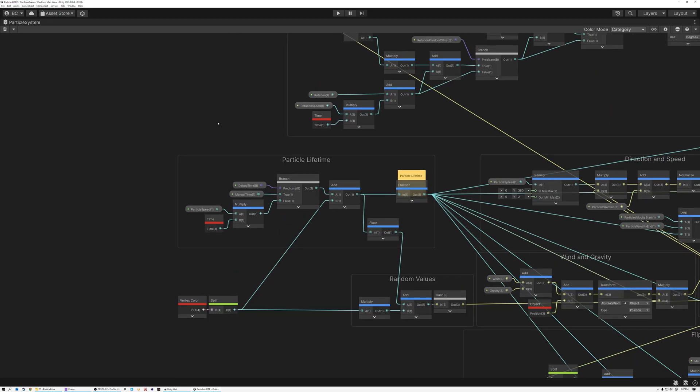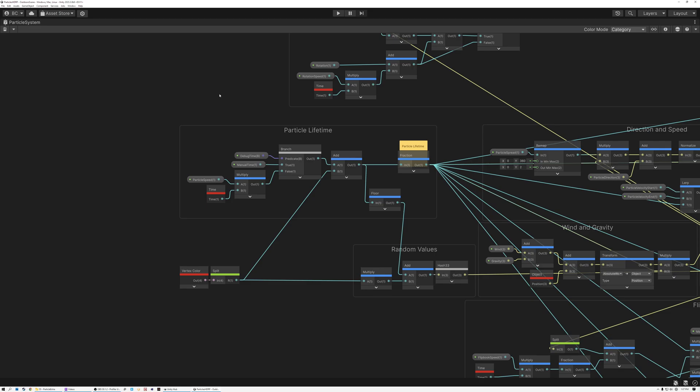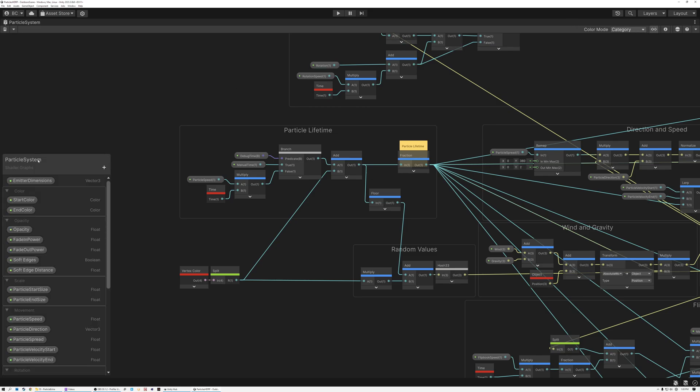Today we're going to be adding the ability to make all of our particles spawn at once. Right now our particles flow at a continuous rate — a smooth, steady, continuous flow and spawning and dying of particles. What we want to do is change our shader so that we can spawn all the particles at once. I'm going to go ahead and open up my blackboard here. Here are all the parameters we've created for the shader — there are a lot of controls.